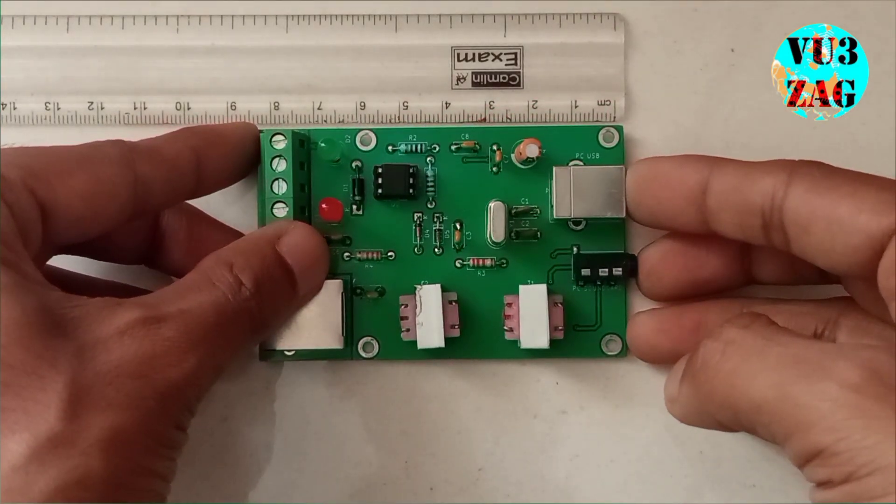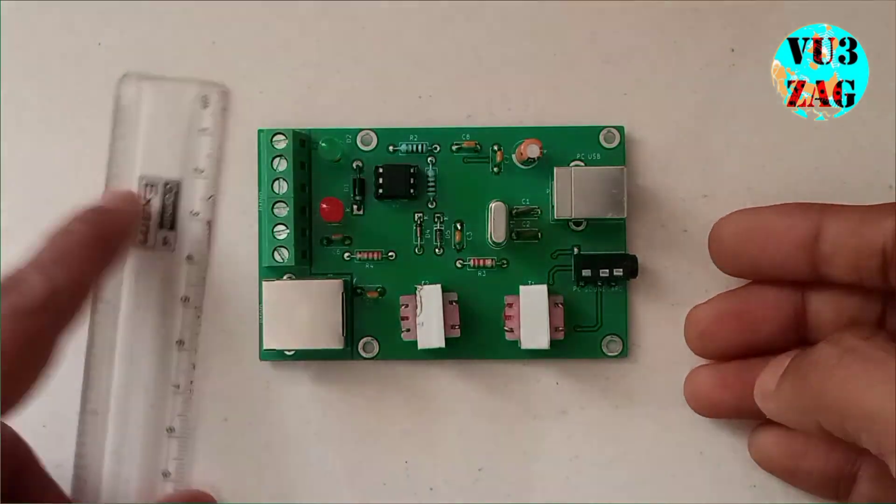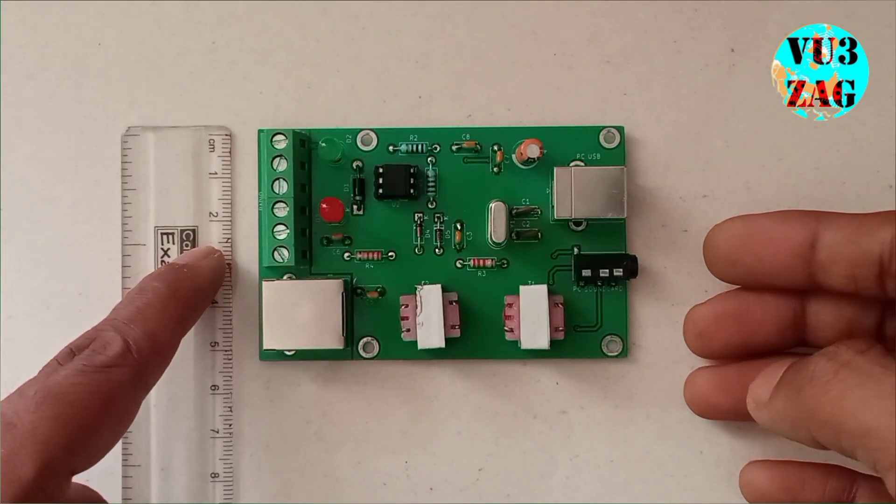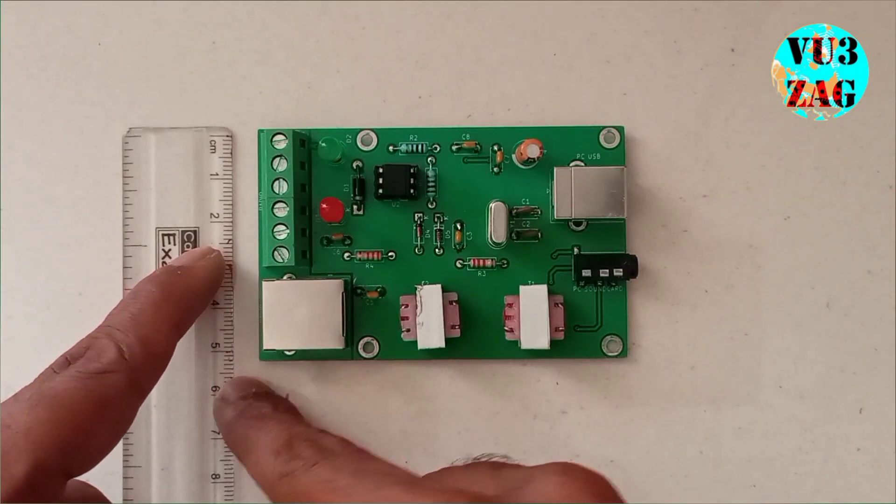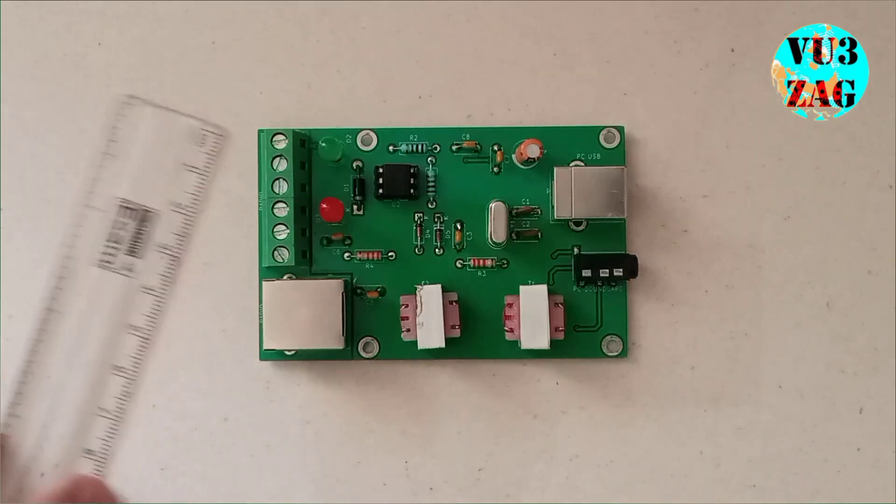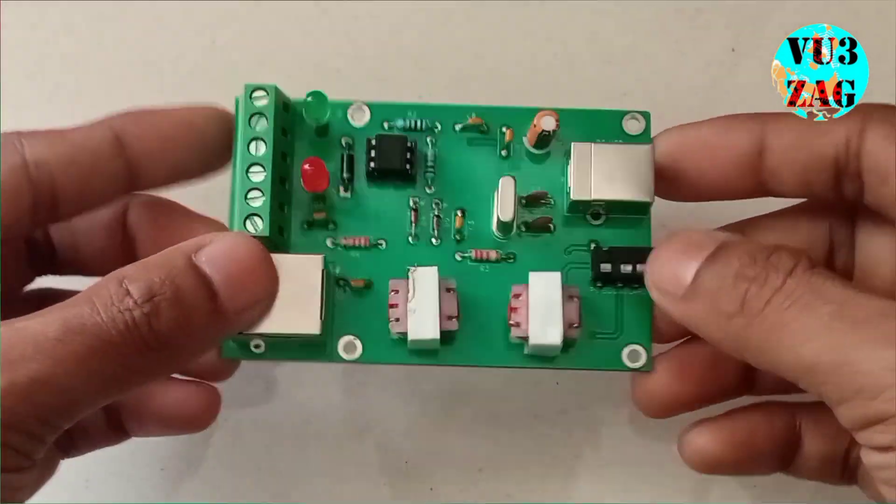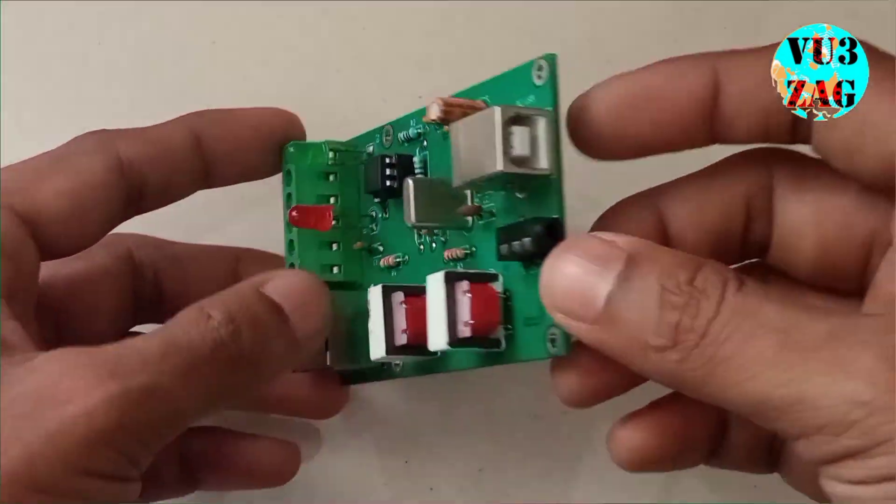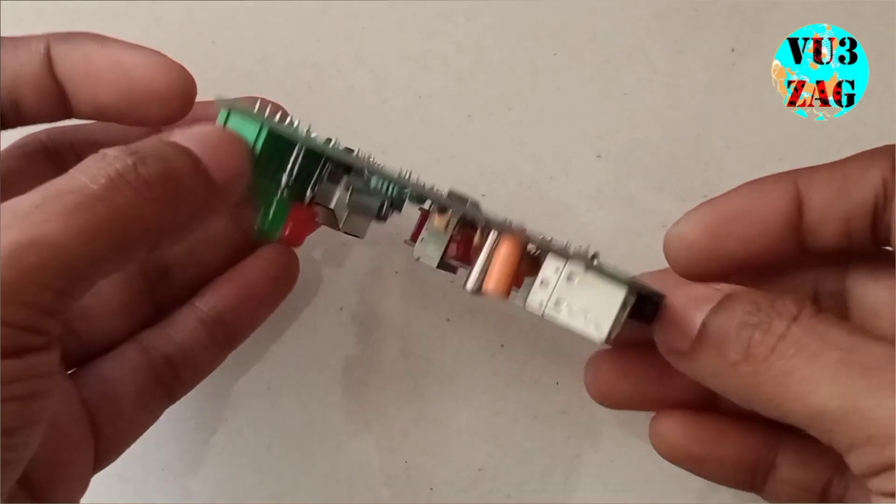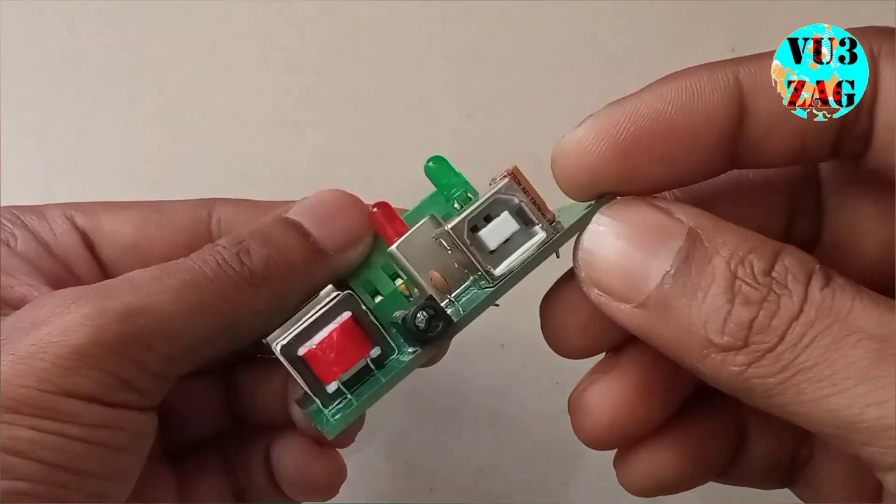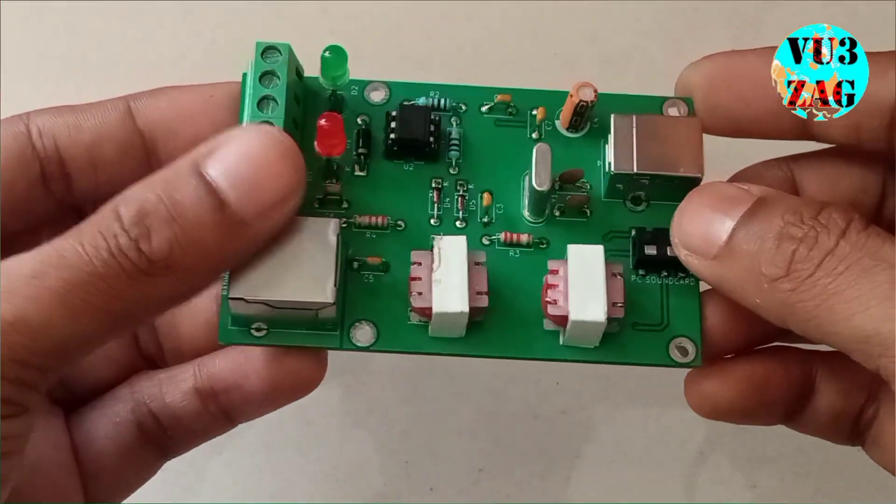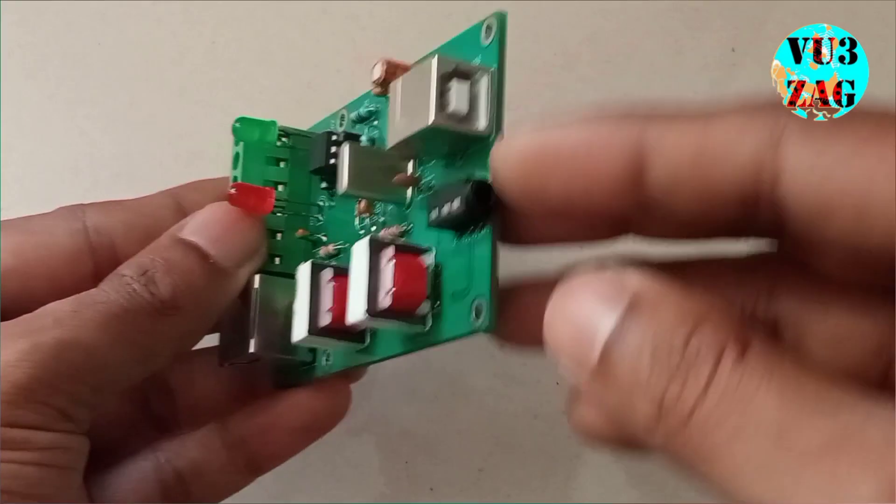This interface works on almost all radios with hardware PTT option. It comes under the form factor of 85mm x 55mm. It's a very compact design and high quality PCB is used for assembling.